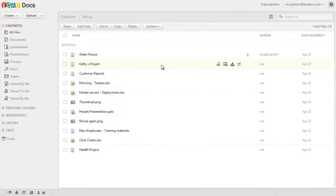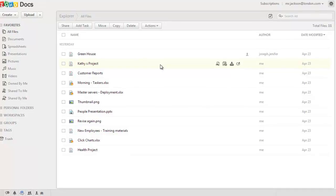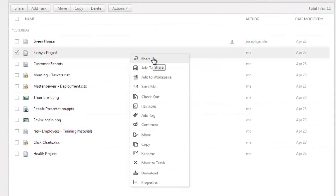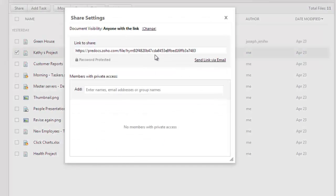Sharing documents with Zoho Docs is not only secure but can also be done in an instant with just a click of your mouse. You can share documents with individuals and custom created groups in Zoho Docs. To share a file, just right click on the file and choose Share.